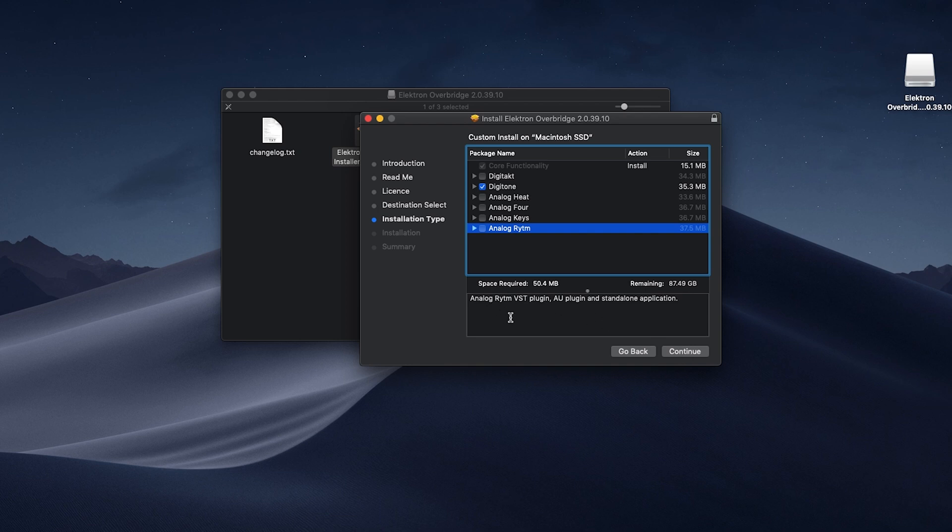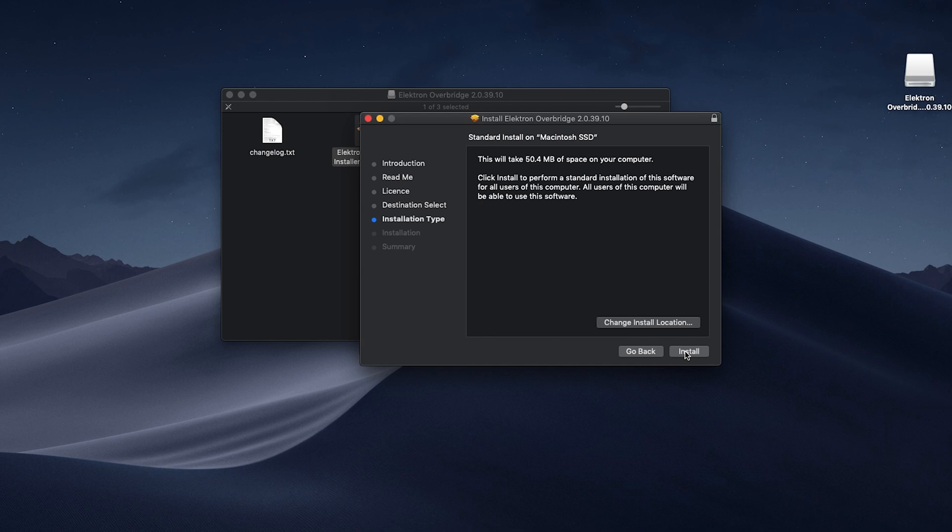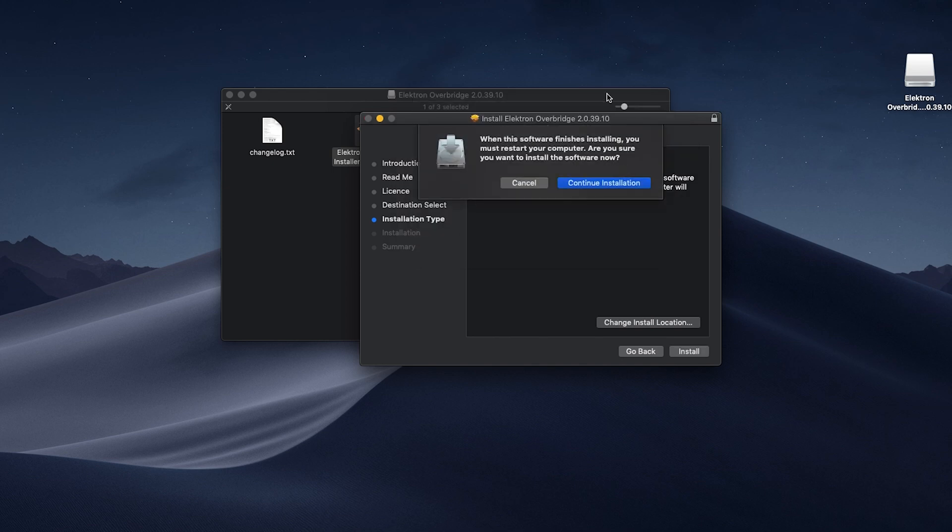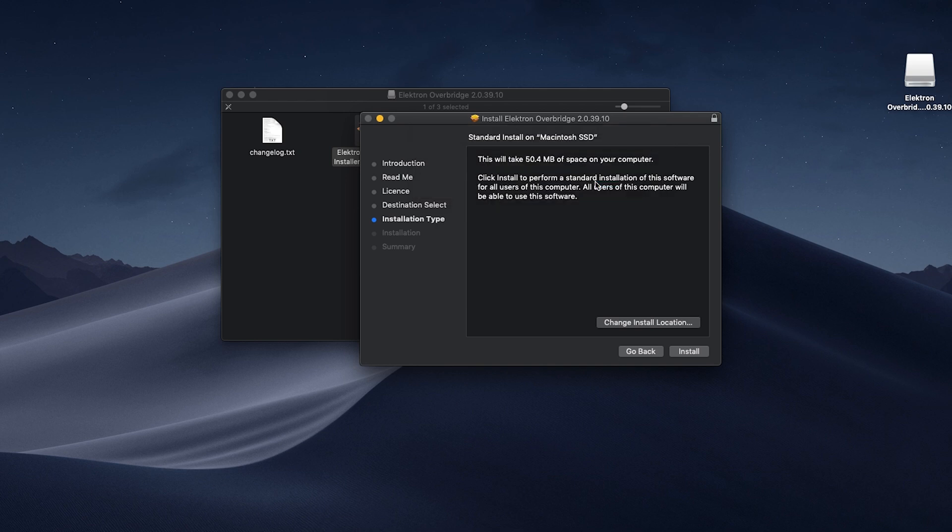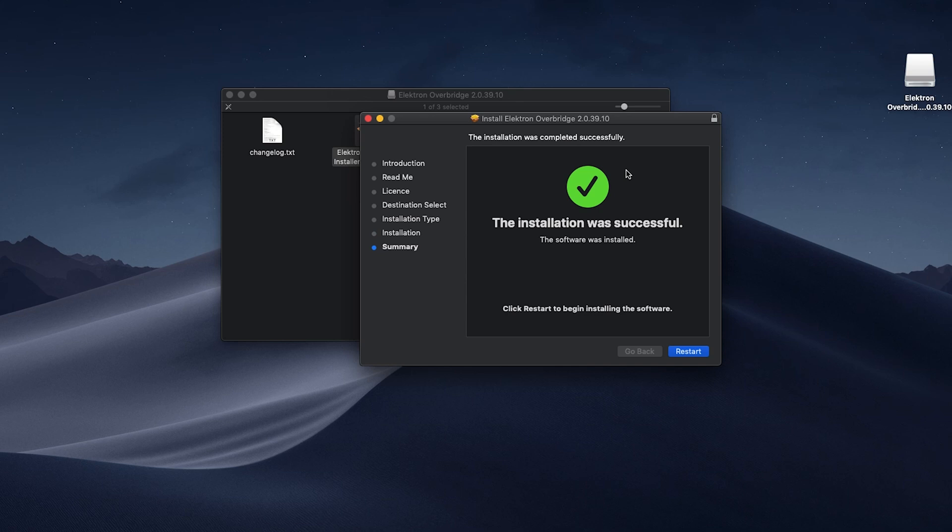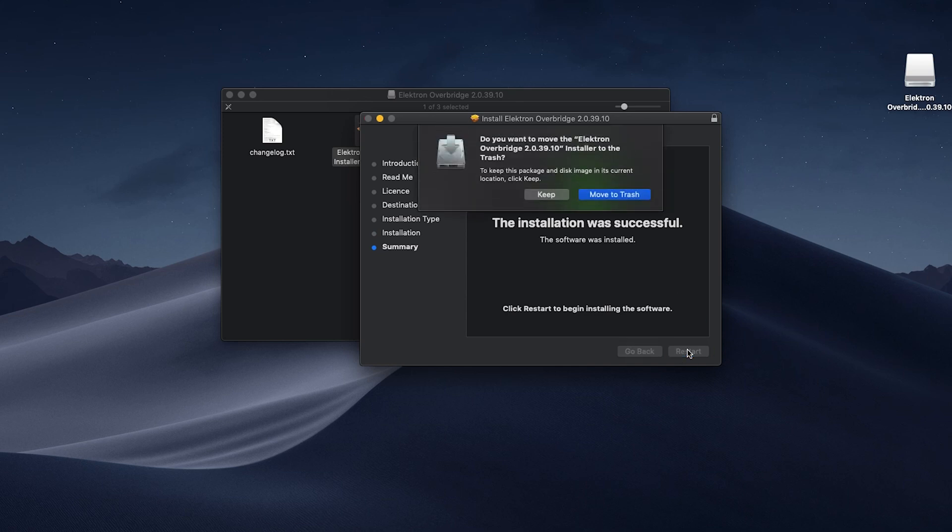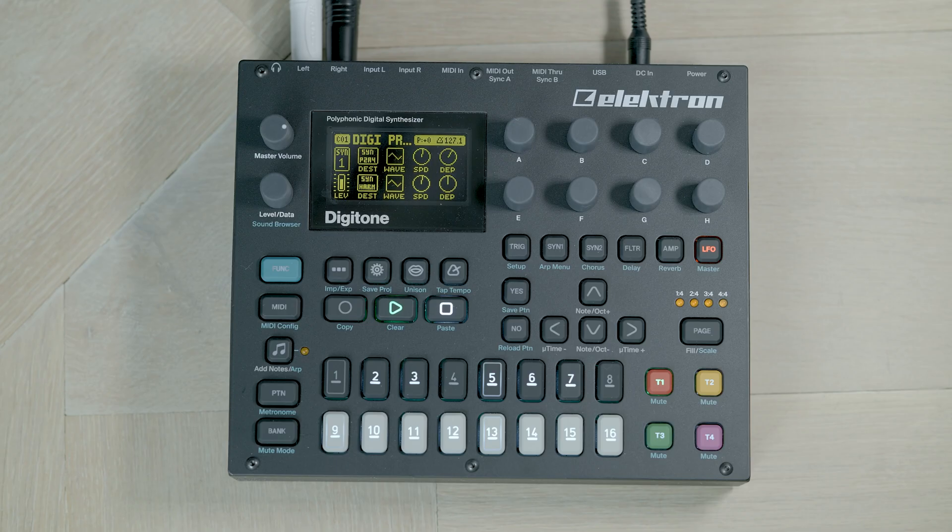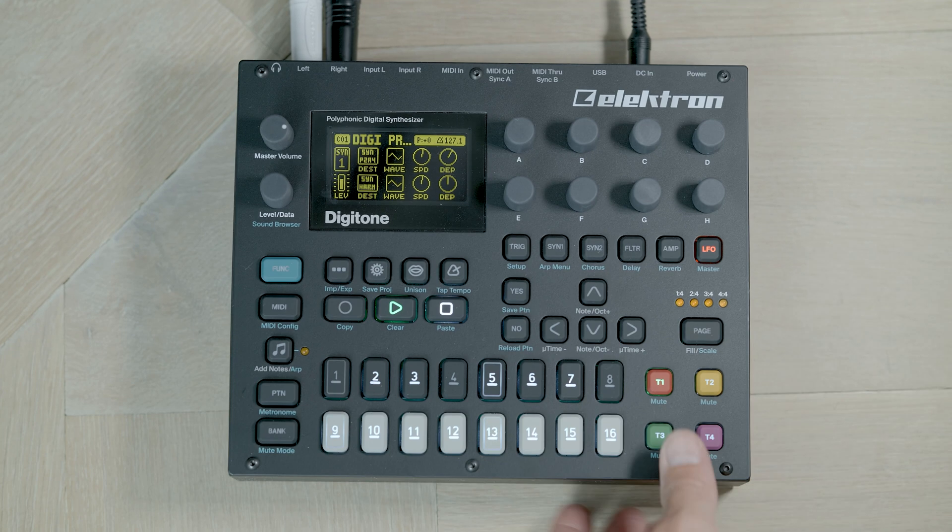That's going to install VST and AU plugins. I use the standard installation. It does warn the software will require a restart. The version that I'm installing is 2.0.39.10, which is the latest. I think it was released on June the 10th. So now we need to restart the computer. Now let's connect the USB cable to the Elektron.